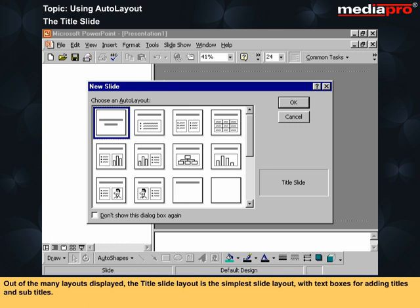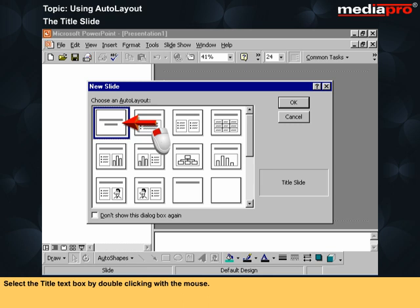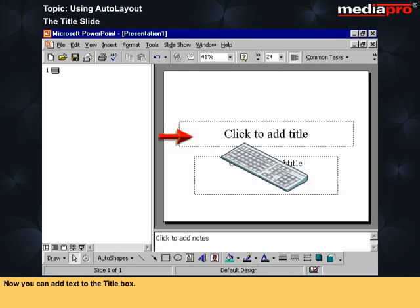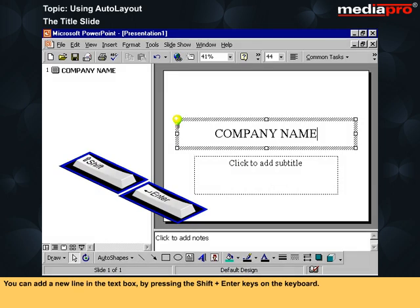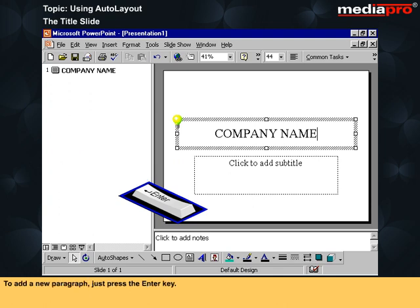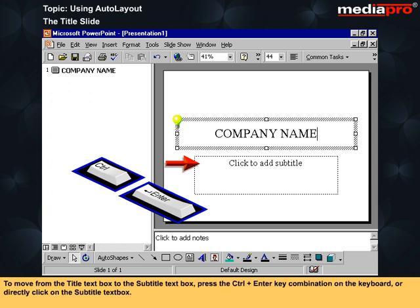Out of the many layouts displayed, the title slide layout is the simplest slide layout, with text boxes for adding titles and subtitles. Select the title text box by double-clicking with the mouse. Now you can add text to the title box. You can add a new line in the text box by pressing the Shift+Enter keys on the keyboard. To add a new paragraph, just press the Enter key. To move from the title text box to the subtitle text box, press the Ctrl+Enter key combination on the keyboard or directly click on the subtitle text box.